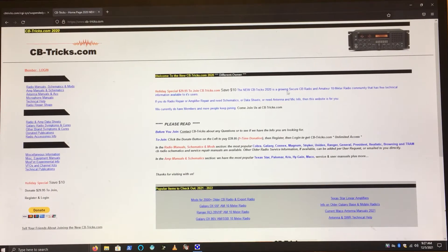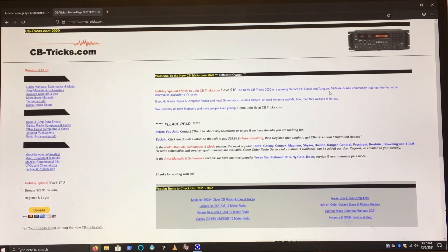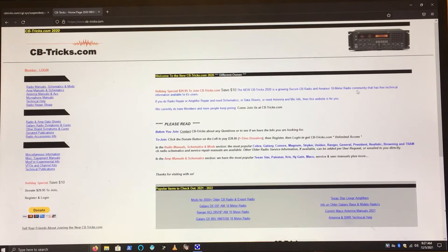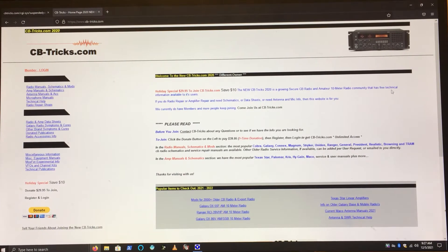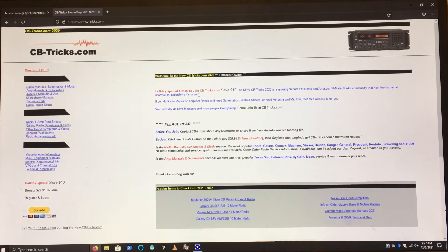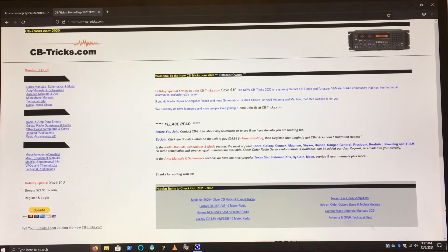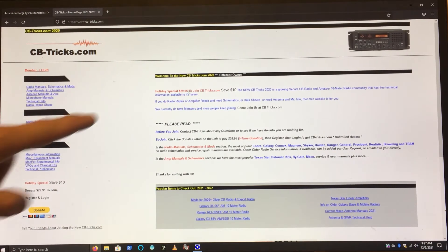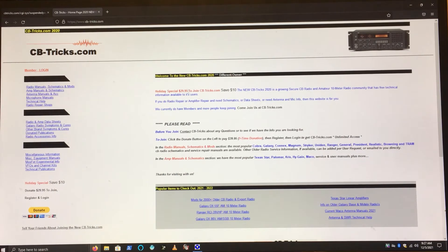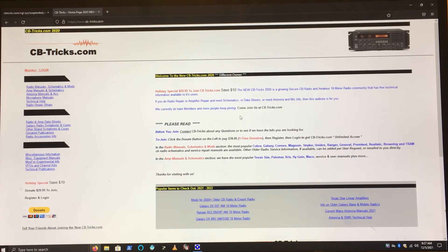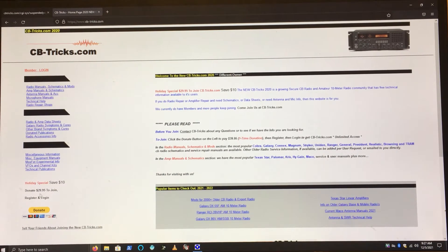The new CBTricks is a growing source for amateur 10-meter radio community that has free technical information available to its users. Really? It says it's a holiday special $29.95 right here.